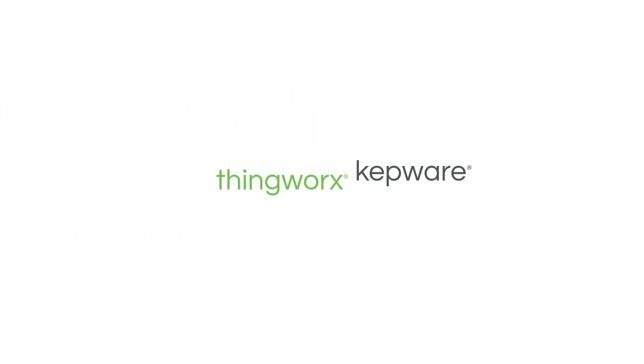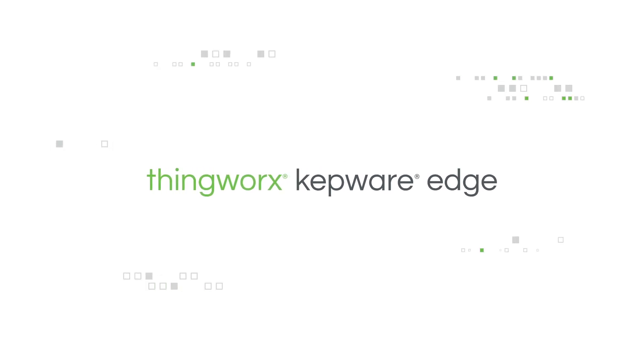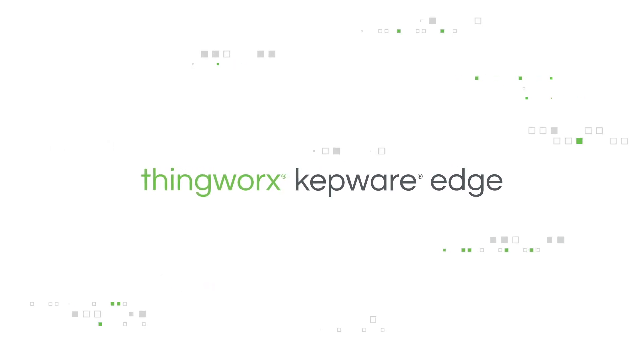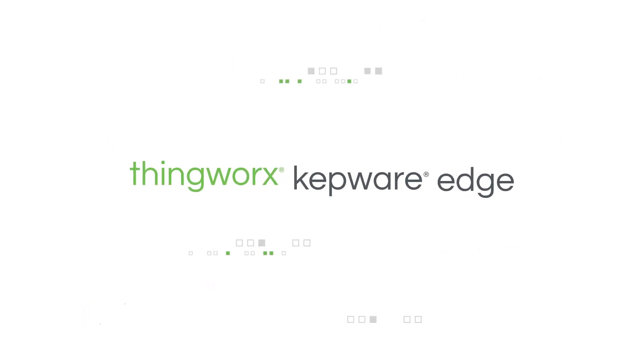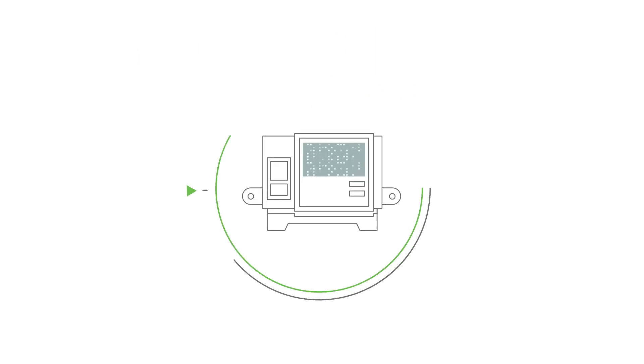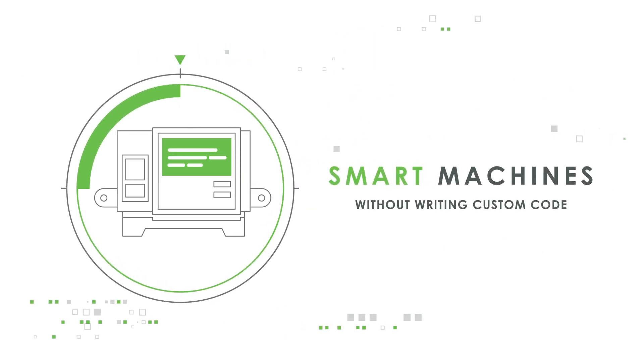With ThingWorx Kepware Edge, you have a quicker and more cost-effective choice. It offers out-of-the-box connectivity, so you can build smart, connected machines without writing custom code.